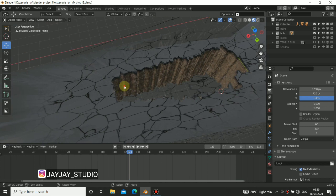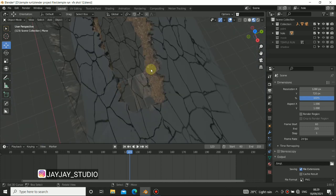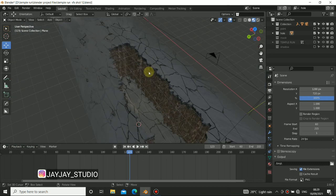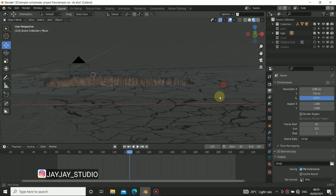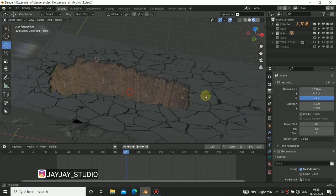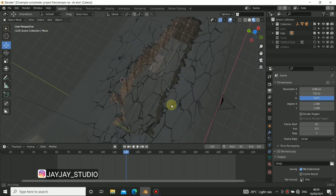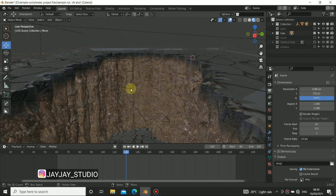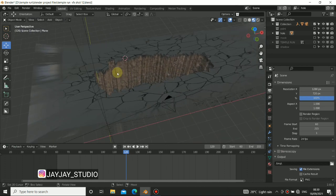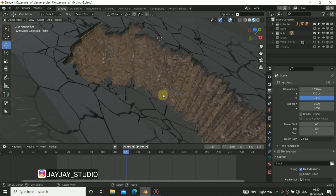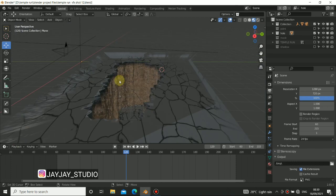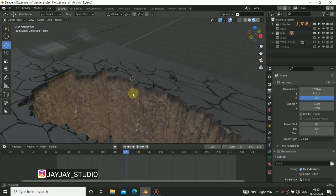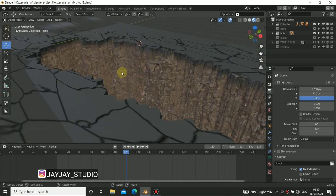Hello guys, welcome back to my channel. Today's video I will continue the crack effect I want to show you. For some reason I always see some VFX online that I really like, but when I look at the effect itself, the technique they used to create it, I might not even have the knowledge of doing it. So I want to show you some tricks and how I really make this thing look nice.